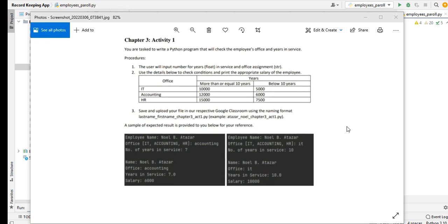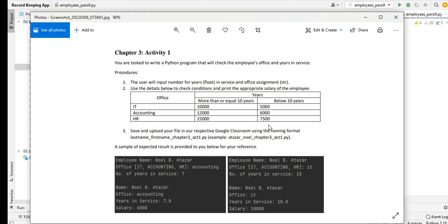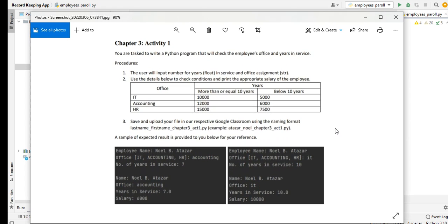We have here Activity 3. This problem was sent to me by Mars Malo. You are tasked to write a Python program that will check the employee's office and years in service. The user will input number for years in float data type, in service, and office assignment in string.